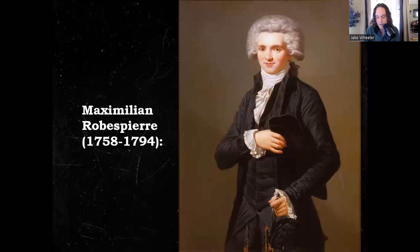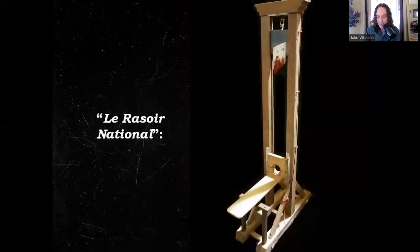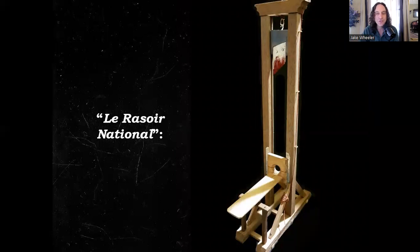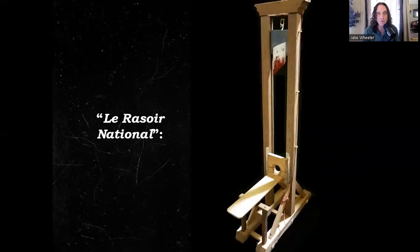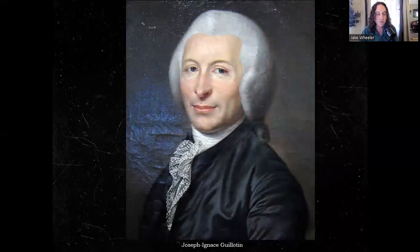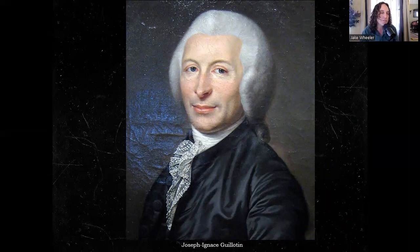Under Robespierre, the national razor is going to be put to use like never before. What was the national razor? The guillotine. The reign of terror manifested itself through tribunals. These tribunals put people on trial, and the mode of execution was the guillotine. The guillotine was invented by Joseph Guillotin, and it was seen as a Republican form of execution. Up until the guillotine, only the wealthy enjoyed being beheaded.